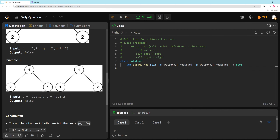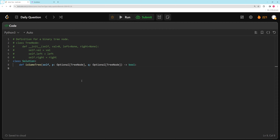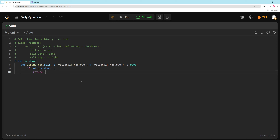So basically, if P and Q are both null, then we can just return true, because there are no nodes and they're equal. So we can say: if not P and not Q, return true. Otherwise, if one of them is null and the other one is not, that's going to be false, because they should have the same structure. Wherever one is null, the other one should be null as well. So we can say: if P or Q, return false — because we already checked if both are null, so this handles the case where exactly one of them is null.